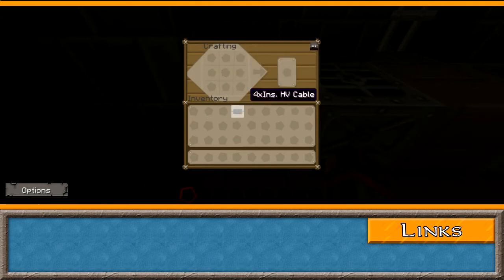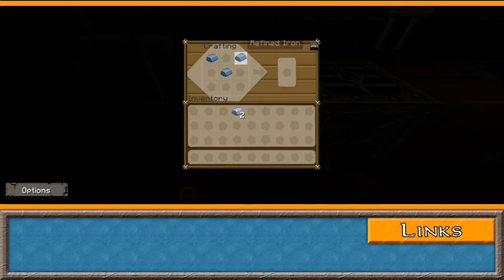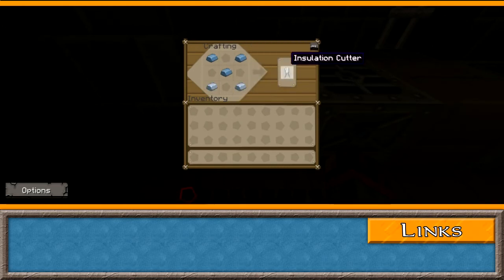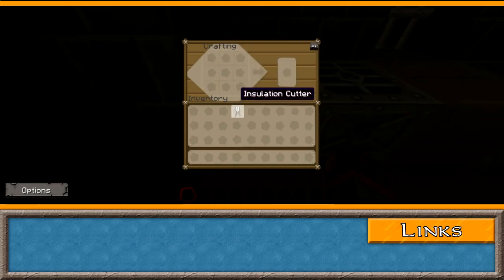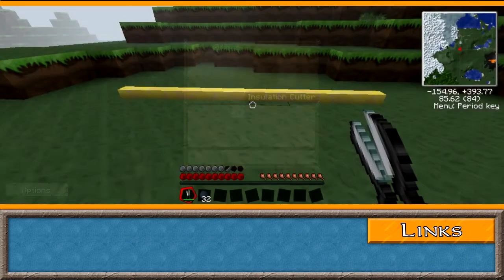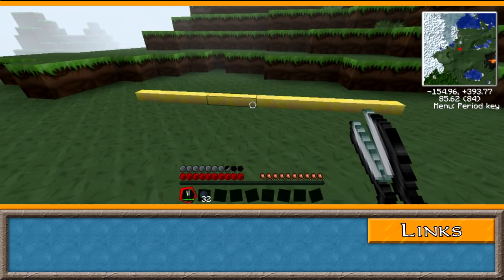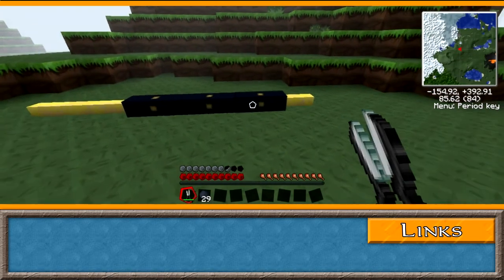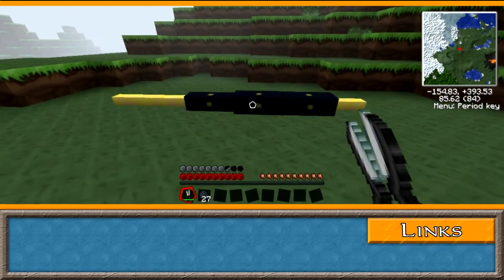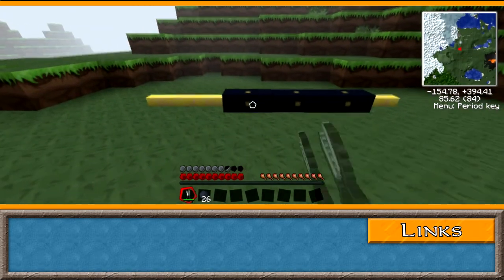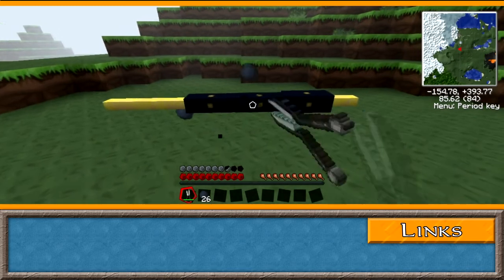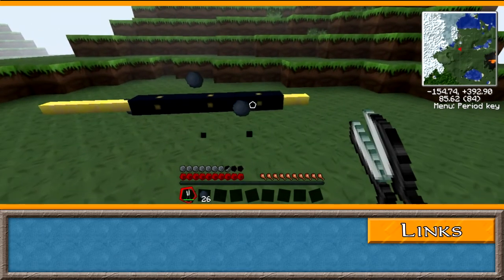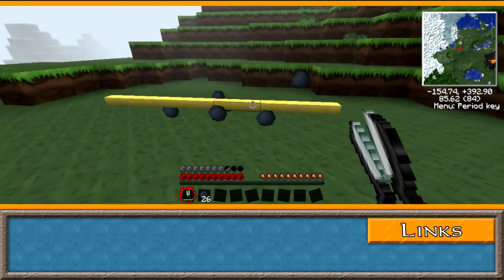Alternatively, you can craft a tool called insulation cutters, which can be used to add or remove layers of insulation by right and left clicking respectively. In general, adding or removing layers of insulation will increase or decrease the cable's efficiency by decreasing or increasing the amount of EU loss that happens over distance.